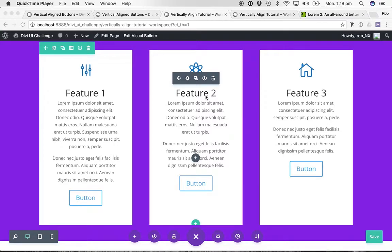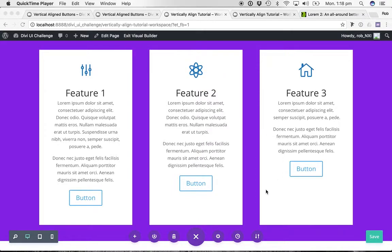Hey everyone, Rob here from Octagon. I'm showing you in this little tutorial three methods I know for vertically aligning buttons within tiles such as what you see on the screen. This is method number two — we covered method number one in a previous video. Method one used only settings available within the Divi Builder. This second method uses some custom CSS, actually only a single line of custom CSS, so it is still relatively simple.